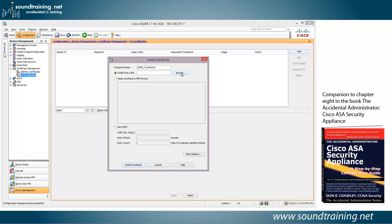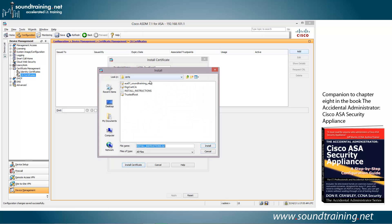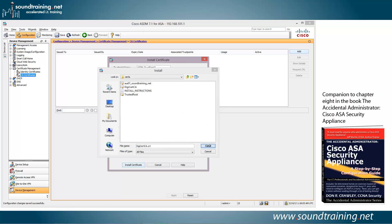We'll choose to install from a file, and then we'll browse to the location where we downloaded the certificates from Digicert, and we're going to choose the Digicert CA. Now you can't see it, but it has a .crt extension, and that's just a certificate file. So we'll go ahead and choose that. Click on install.